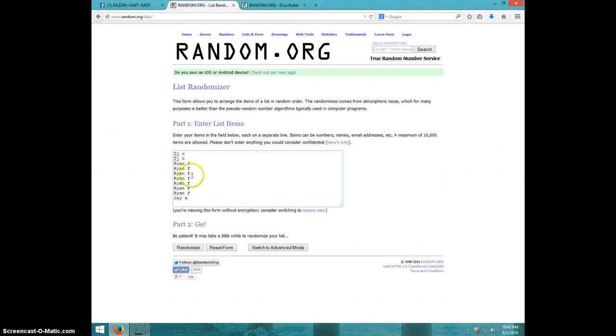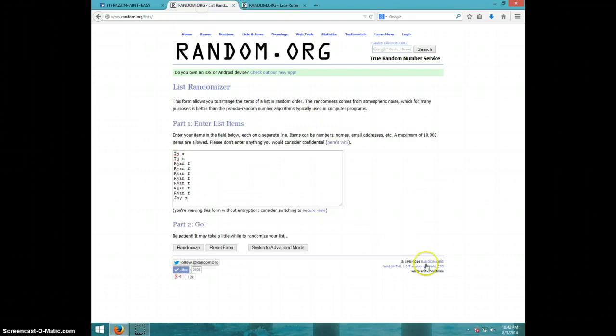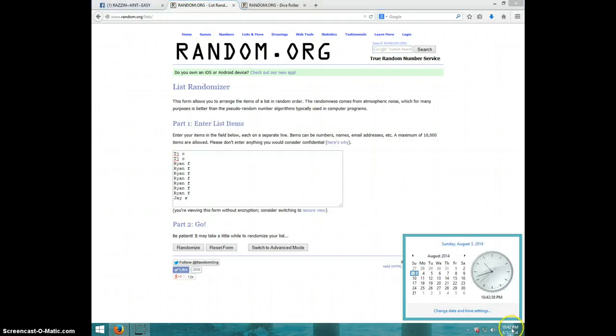We have TJ for 2, Ryan for not 7, and Jay for the last one. We are going 8 times. It's 10:42, good luck.